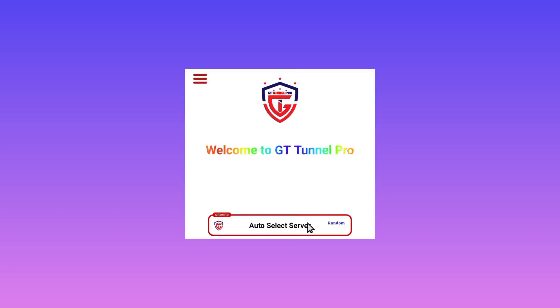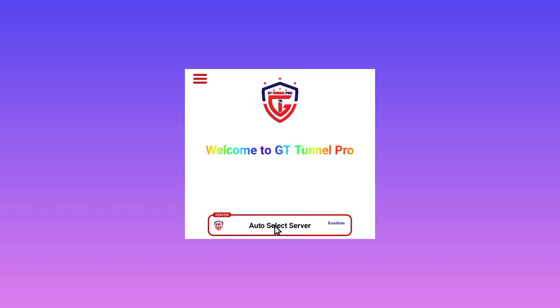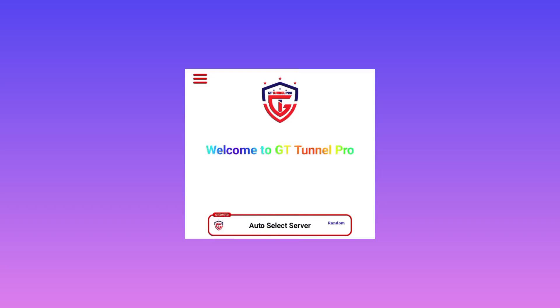I recommend you to leave it in auto-select server, as this app will pick the perfect server for you in your location. Then the other thing is you pick the whole country internet UDP to make it work anywhere you are in the world.